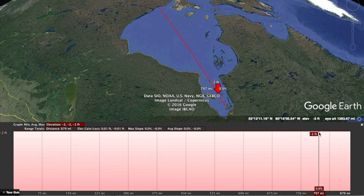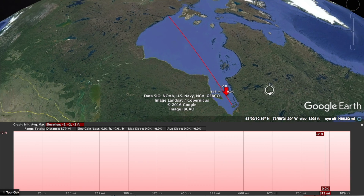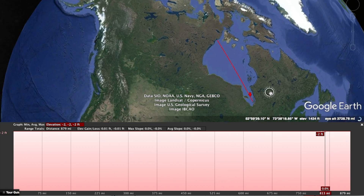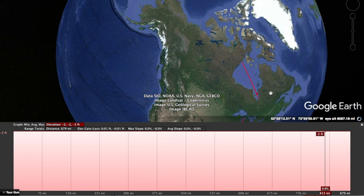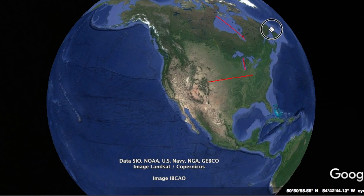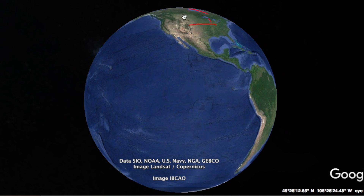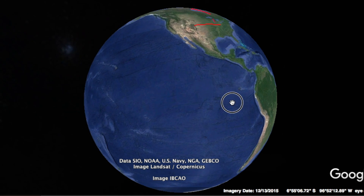So what does all that mean? What I believe it means is that water is flat. Water seeks its own level. Therefore, the idea that we're spinning on a globe is absolutely impossible.